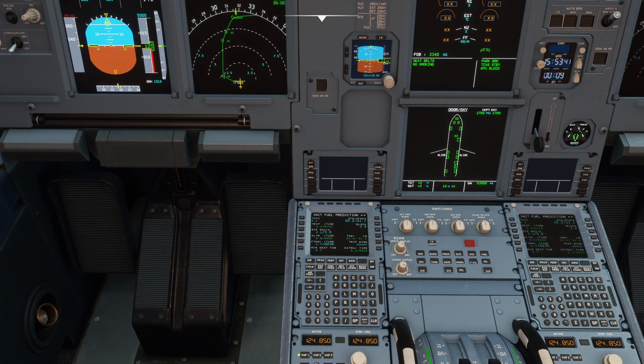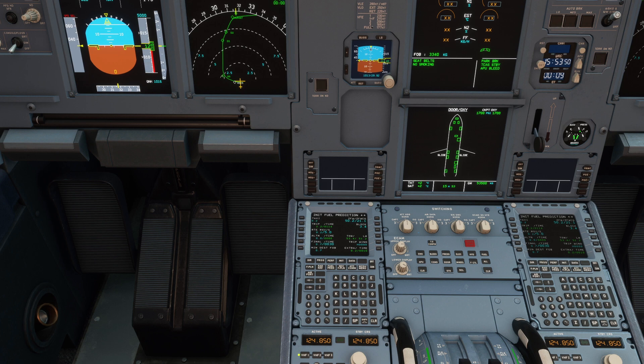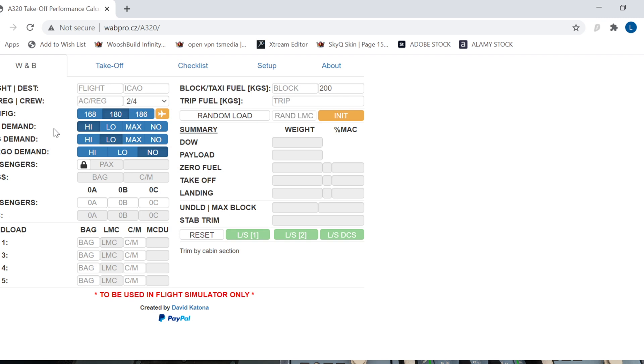So how do we now use a takeoff performance calculator? I use this, wabpro.cz/a320. It's not for the NEO itself, but it gives good enough values of data at the moment. And you can see we've got lots of different fields. There's a weight and balance tab that we could go ahead and put into as well.